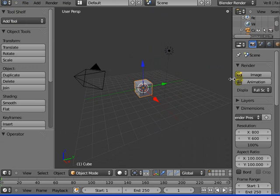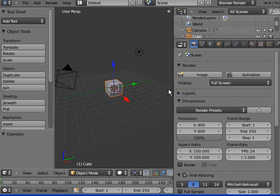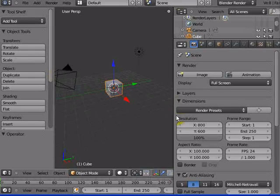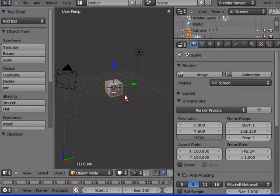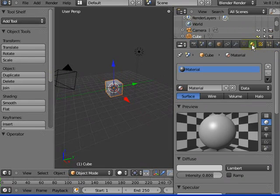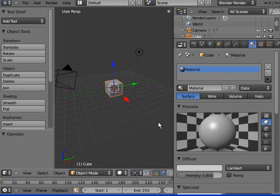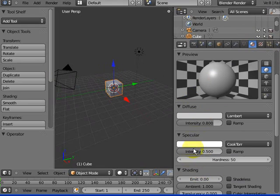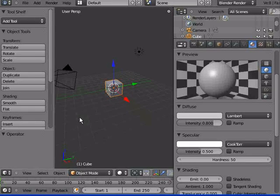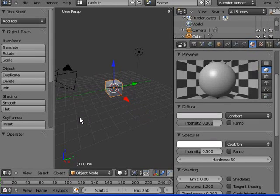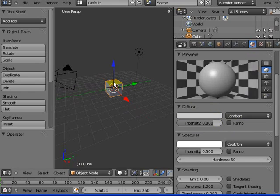We're going to animate something apart from the movement and rotation and scale. Material. What we're going to be doing is basically proving that we can go through and animate almost anything. We're going to do a change of color for this object.